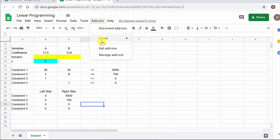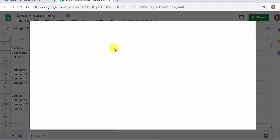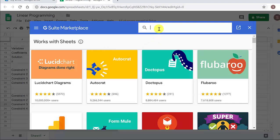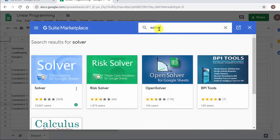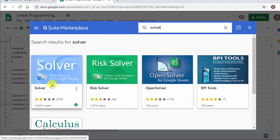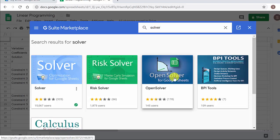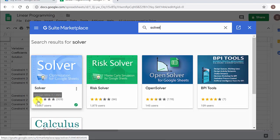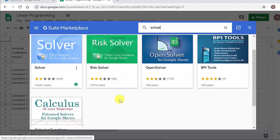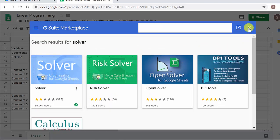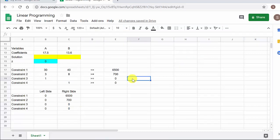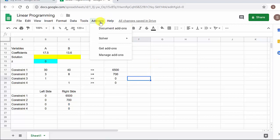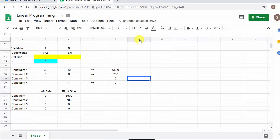For Solver, I've already got it here, but you can go to Get Add-ons, type "solver," and hit enter. You can see there's this Solver and this OpenSolver. I tried OpenSolver and couldn't get it to work, so I went to this one and got it to work. The average ratings aren't great, but it solves it so it should be okay. Once you've installed it, it'll pop up under Add-ons — just come over here and hit Start.